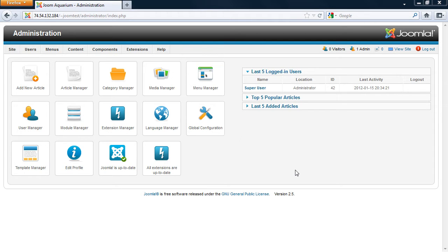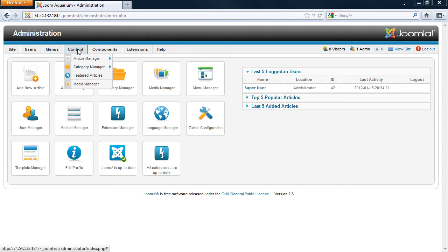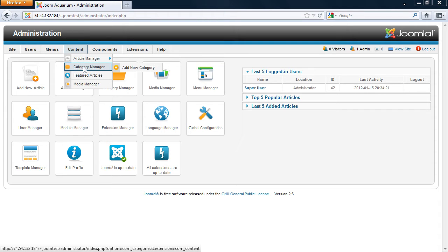To go to the Category Manager, first you will log into the Administrator panel. You can access the Category Manager from two ways, from the quick icons, or from the menu in Content and Category Manager. I'm going to click on Category Manager now.